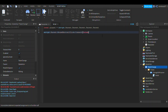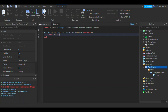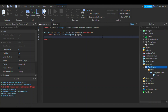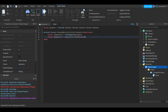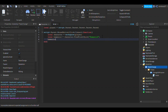Then we do: script.parent.MouseButton1Click:connect(function(). Inside the function, define local character = workspace[player], then local humanoid = character:FindFirstChild('Humanoid'). Then set humanoid.Health = 0 to respawn the player when they switch teams.